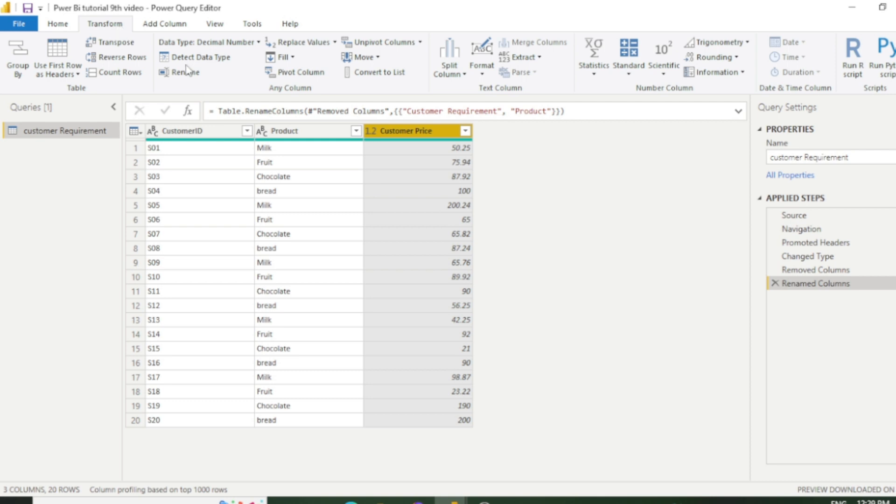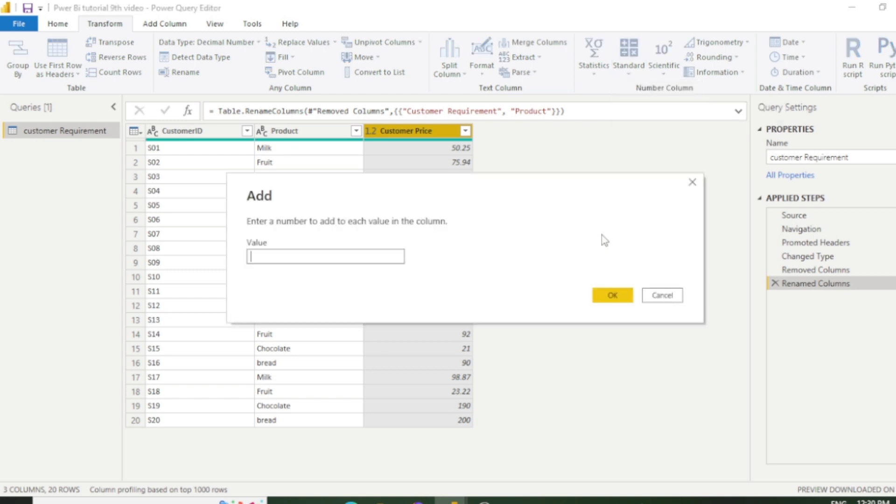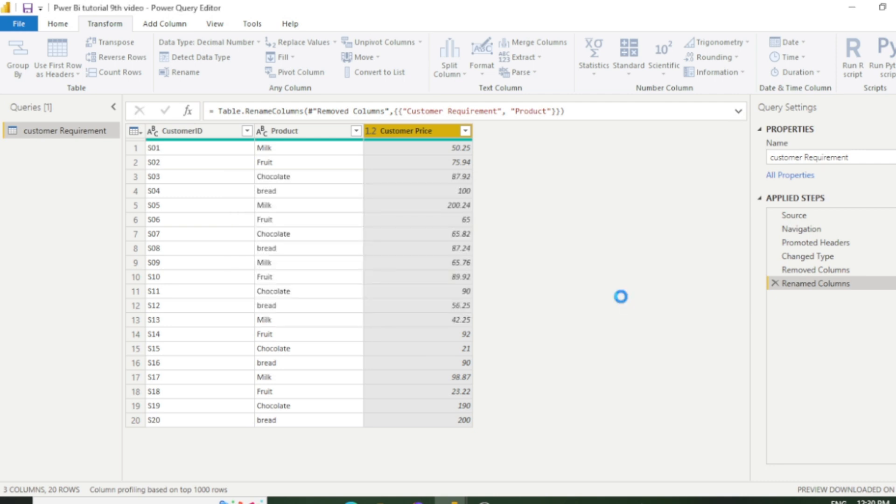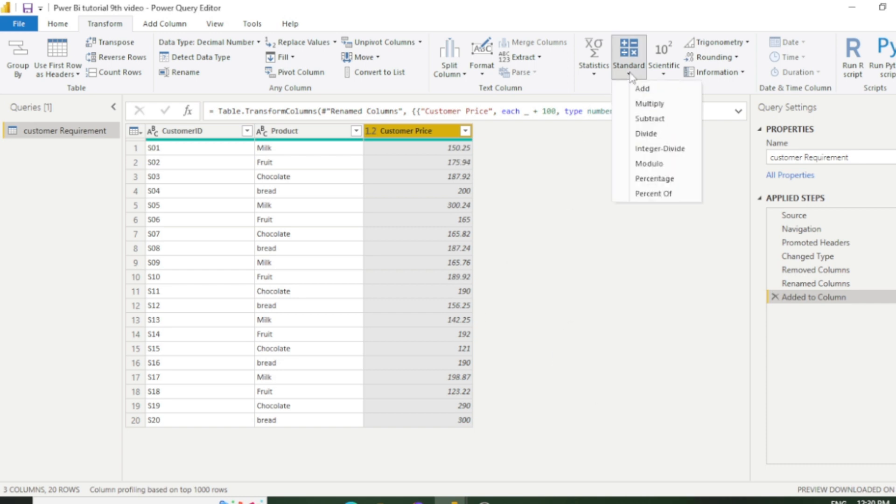And put 100 here and click OK. Now you can see all the values have changed and it's added with 100. Previously it was 50, now it's 150. It was 75, now it's 175.94. So in this way you can add multiple calculations—you can add, multiply, subtract, divide anything according to your requirement.